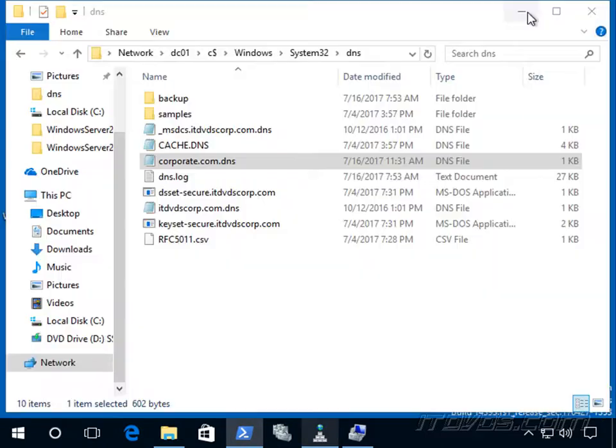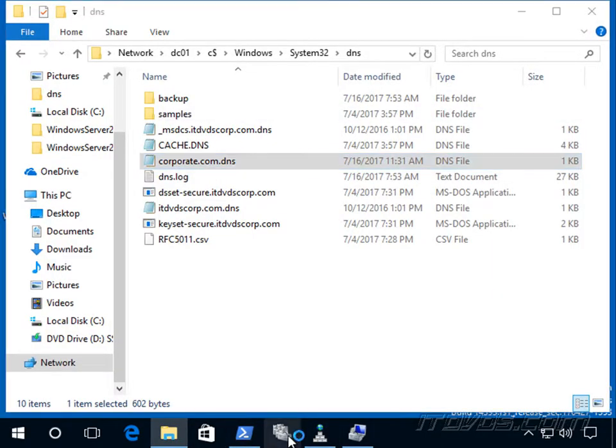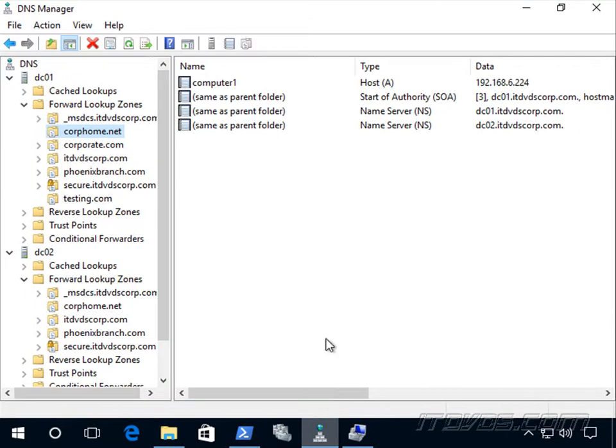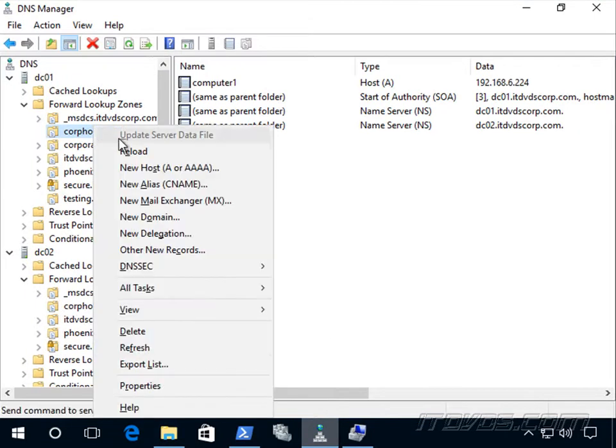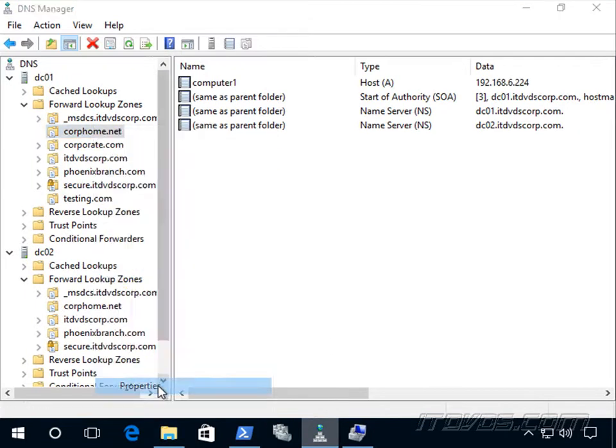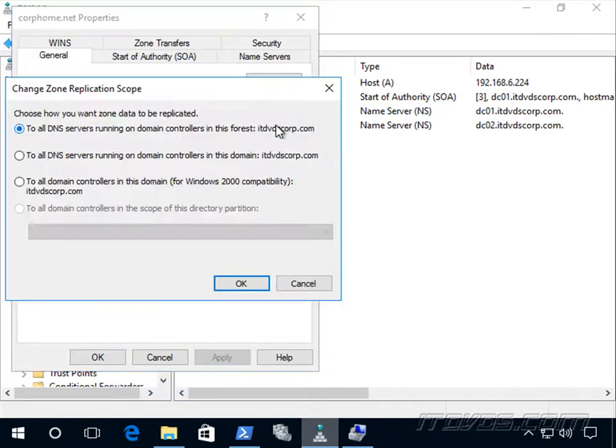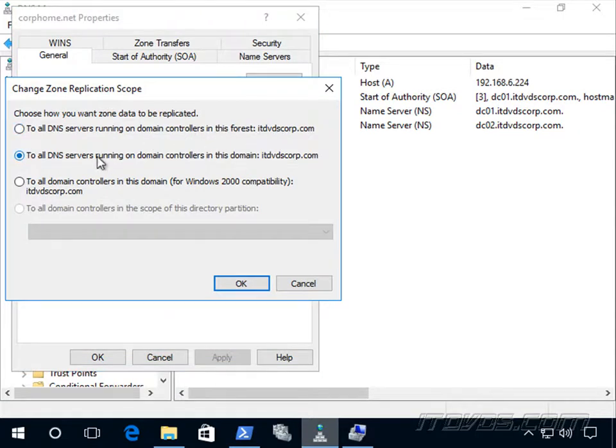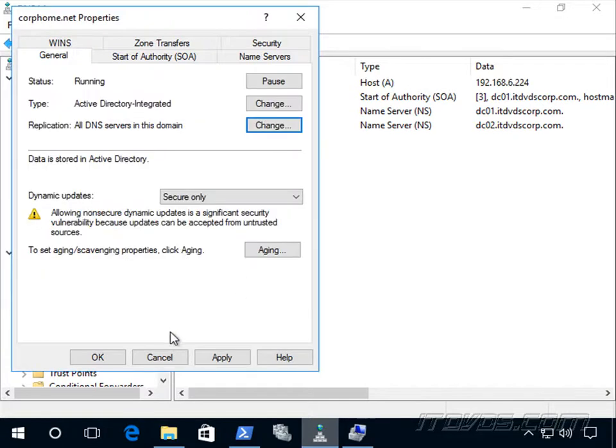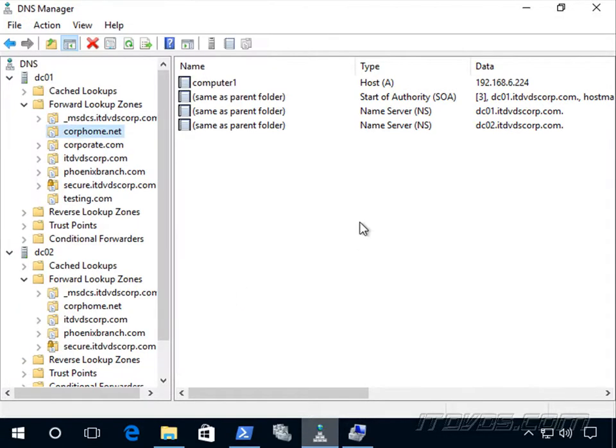And we can change that simply by going to the properties of our zone, and you can see replication. We just click on change, and right now it's to all domain controllers in the forest. If I want to change it to all domain controllers just in the domain, I can select that, click OK, and click OK. And then it'll go ahead and change what active directory partition it actually lives in.